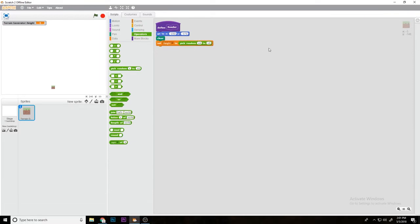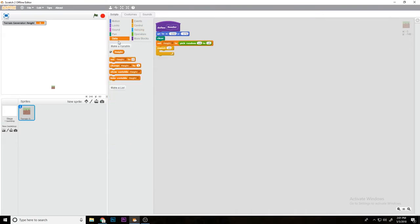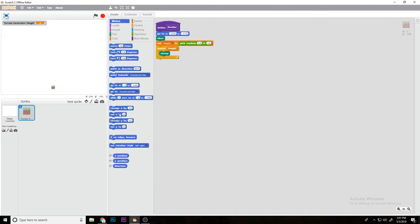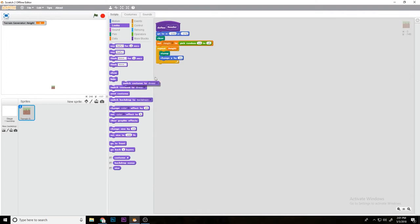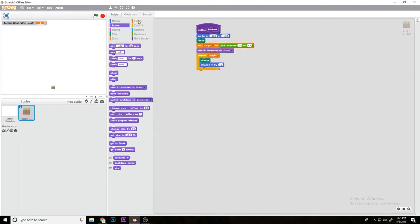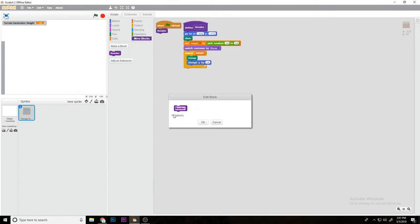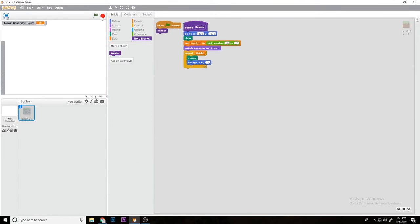Then repeat height, stamp, change y by 16, and then switch to costume stone. So now if we go, you can see, do one click render. We're actually going to take off run screen without refresh so you see what it's doing.